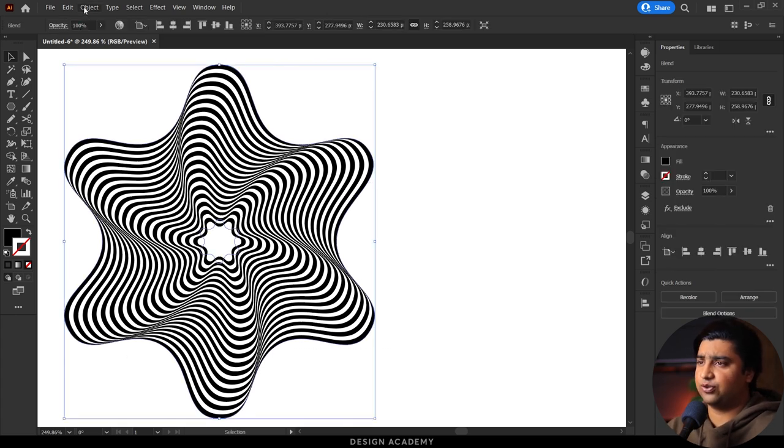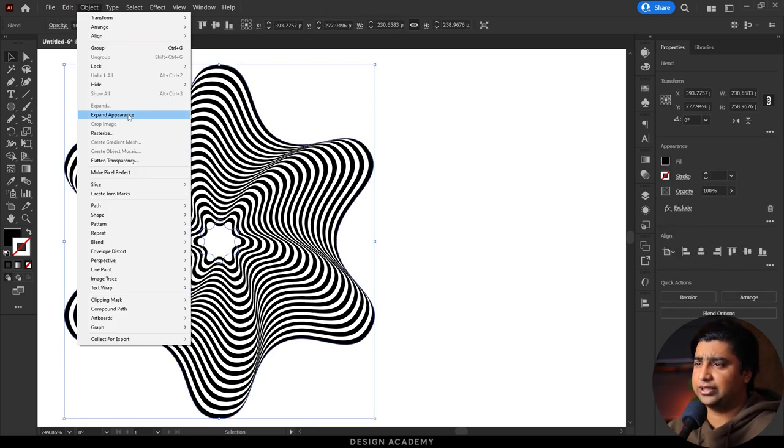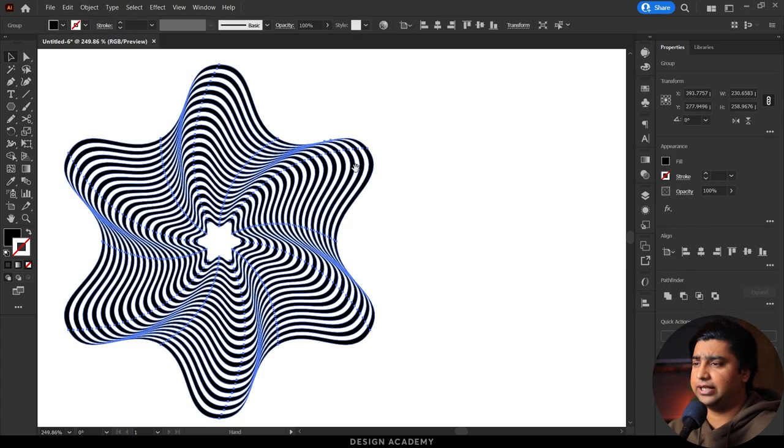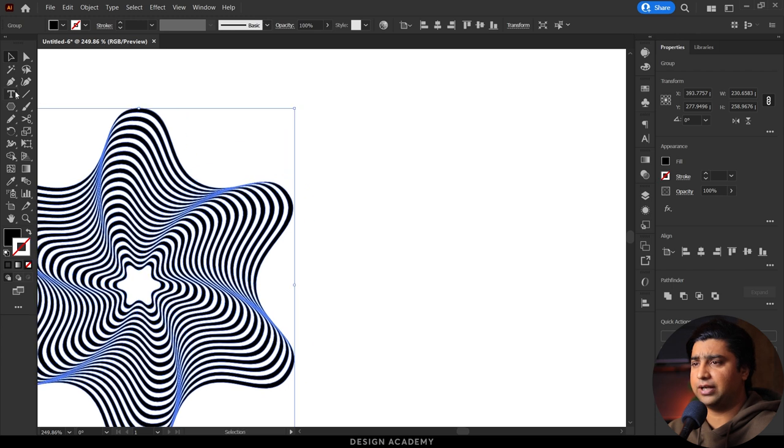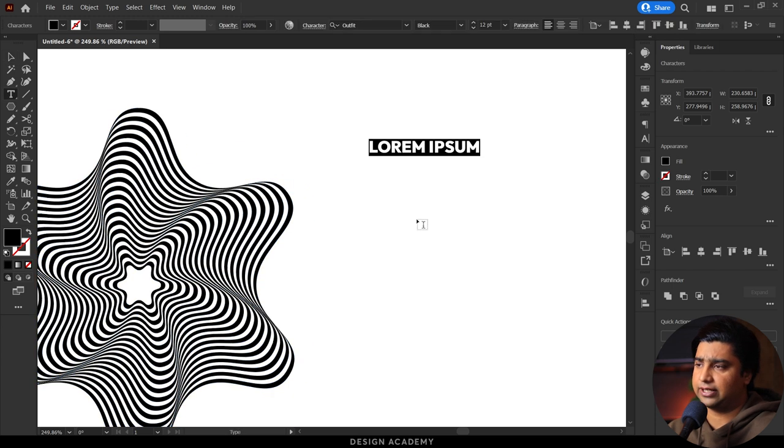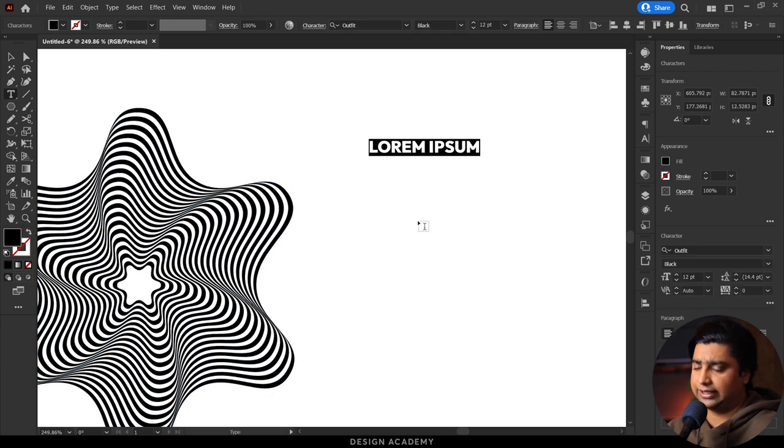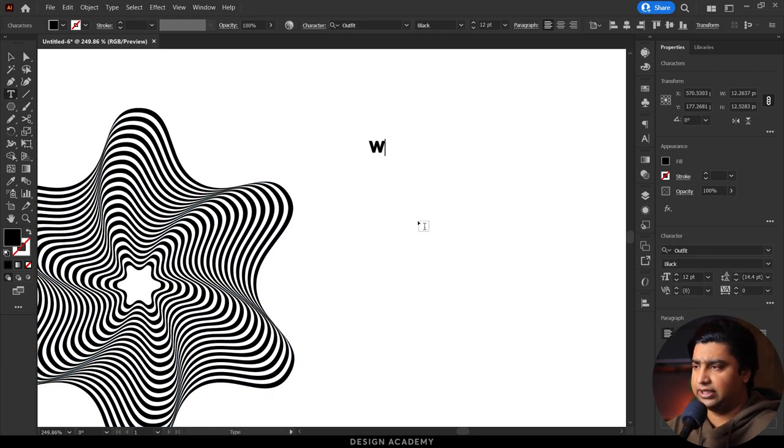Select it in the Object menu, Expand Appearance, and now you can write the text.